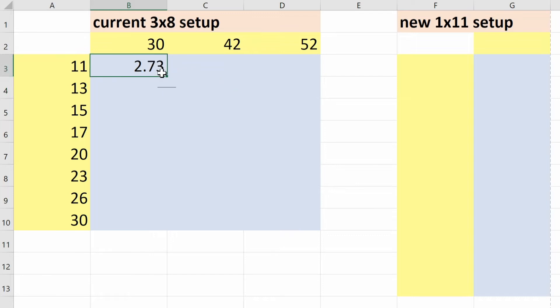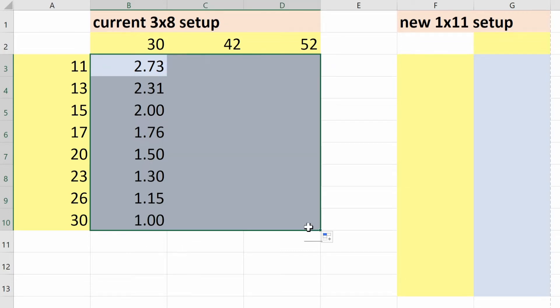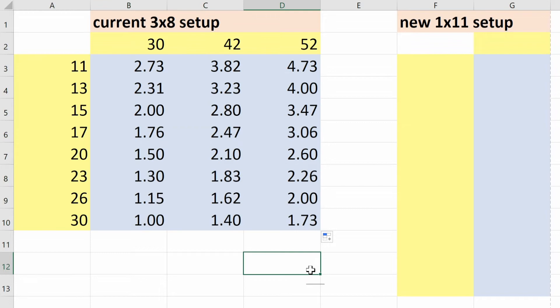So now I can just fill down here to see all the gear ratios for my smallest chainring, and then we can drag this across to fill out the other two chainrings' gear ratios.